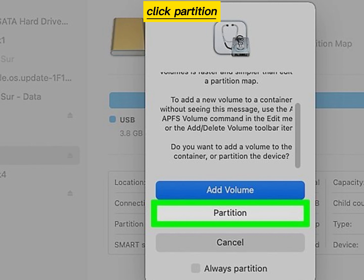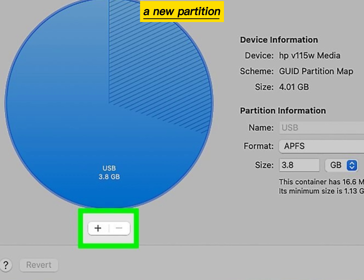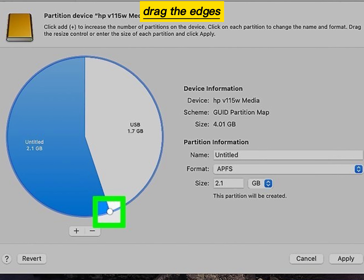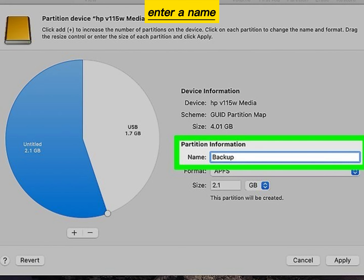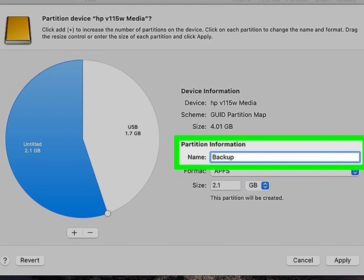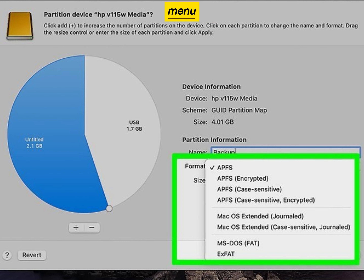Click Partition on the pop-up window, then click the plus button to add a new partition. Drag the edges of the pie chart to adjust the partition size, enter a name for your new partition, and select a file system format from the format menu.